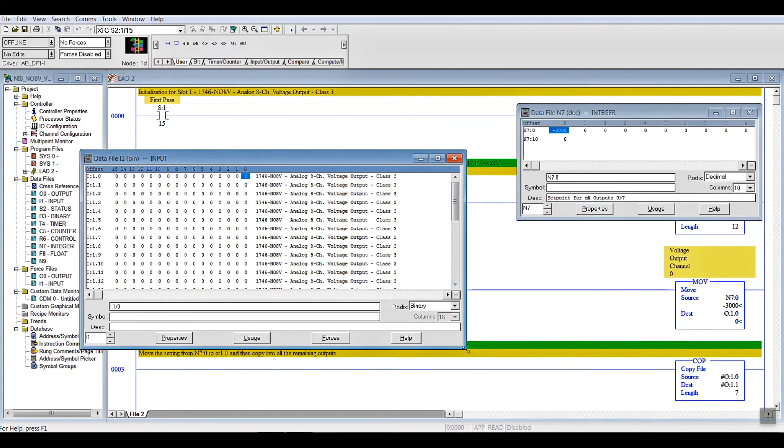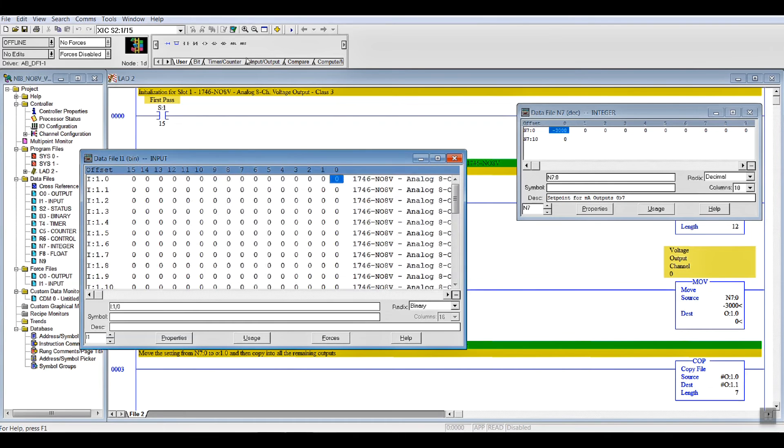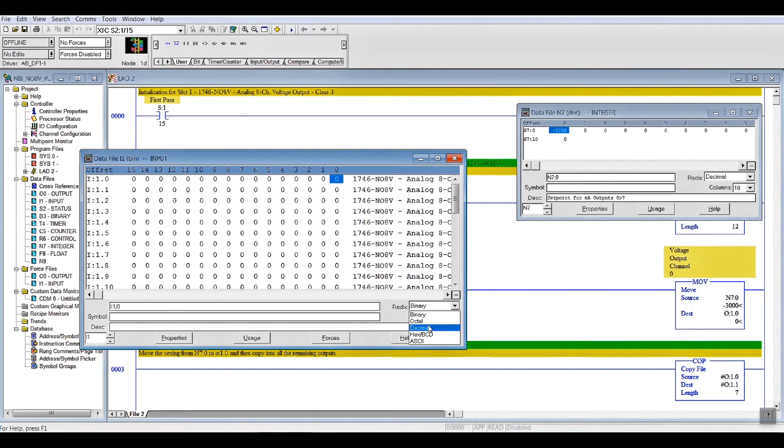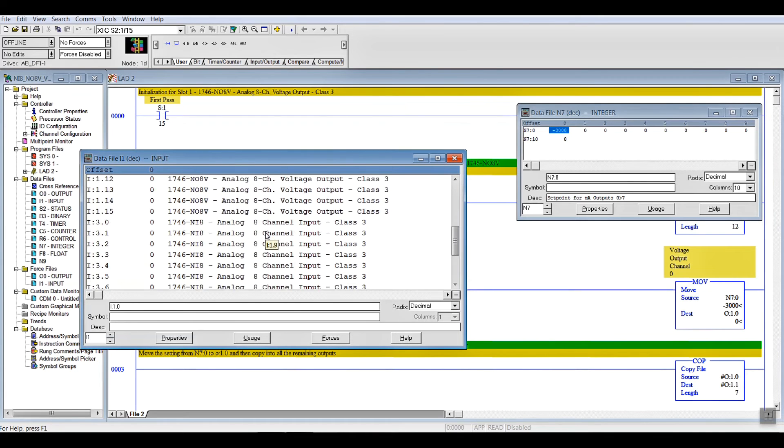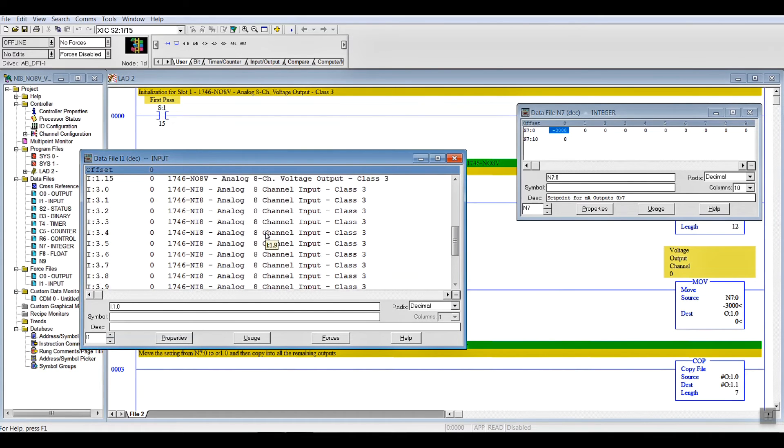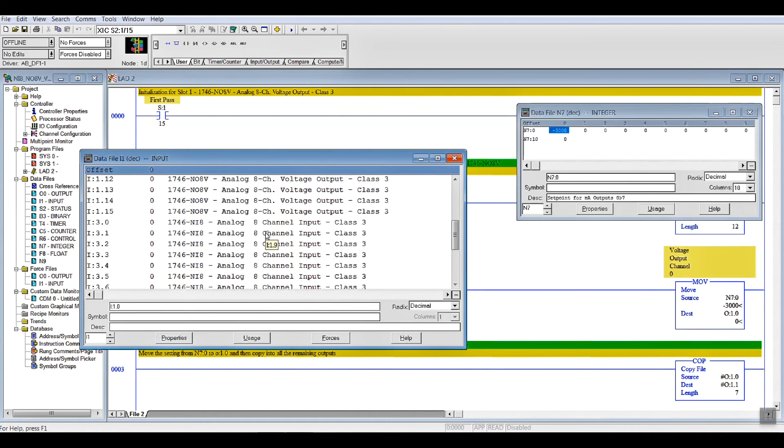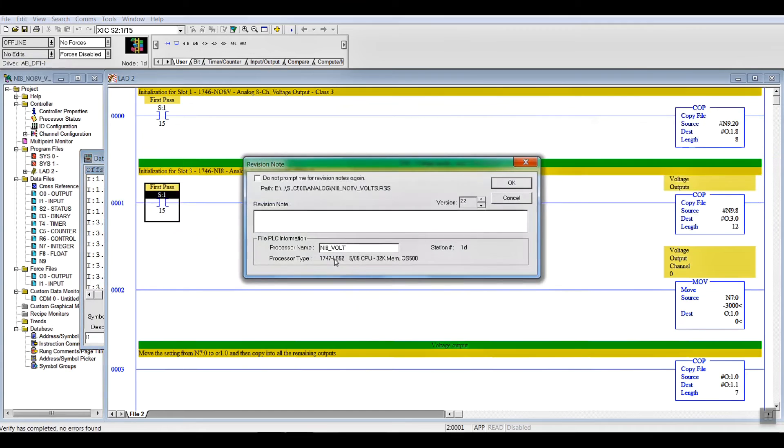Go to Decimal, and we'll just leave it right there. Now, we have to download our changes, and we'll call it Testing, Video. NI8 voltage is what the processor is called.